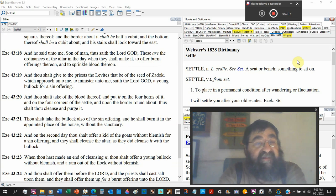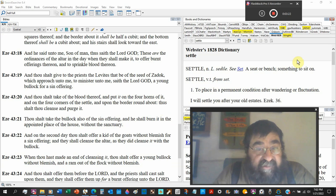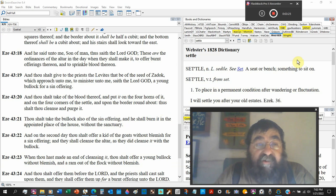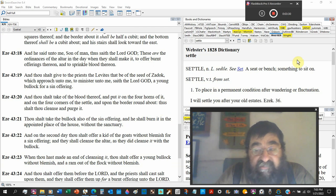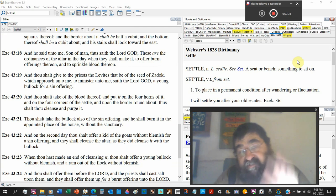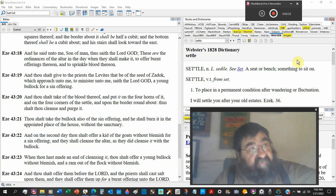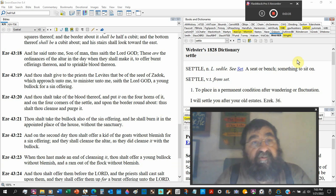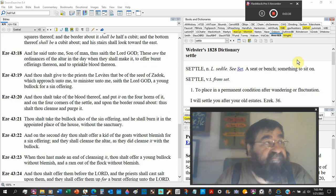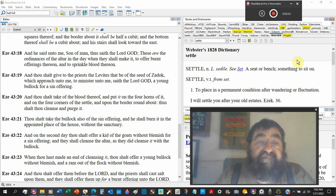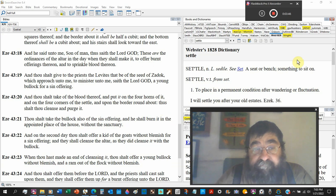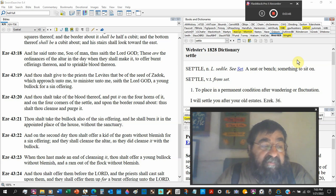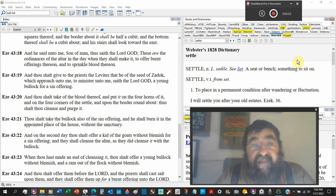And he said unto me, son of man, thus saith the Lord God, these are the ordinances of the altar in the day when thou shall make it. You think you can't have music after so long, the ordinances is the size. You can't go and build this altar to your liking.